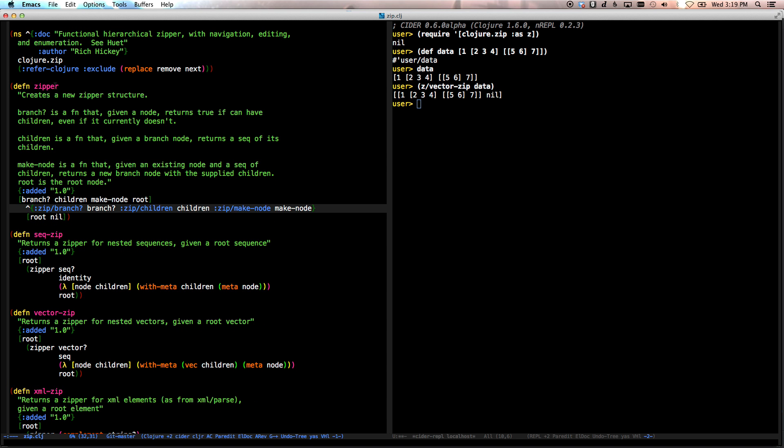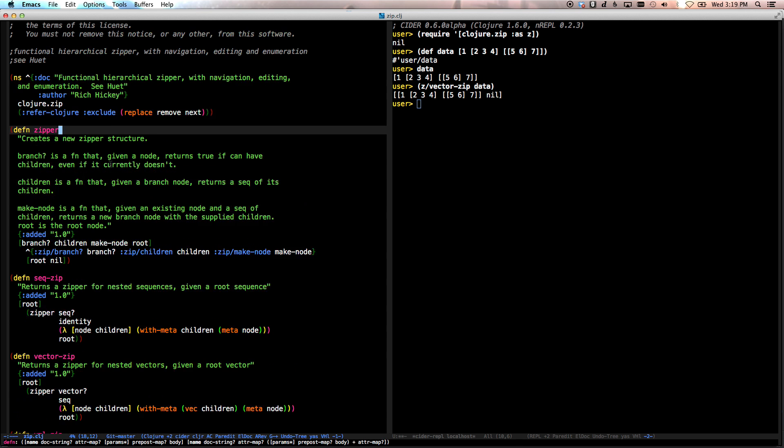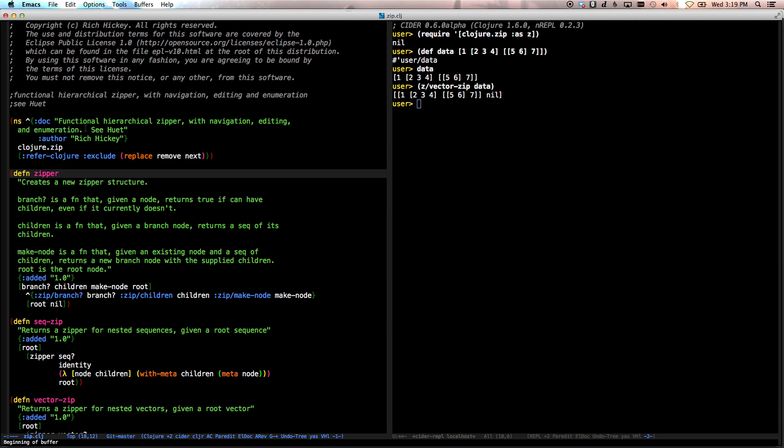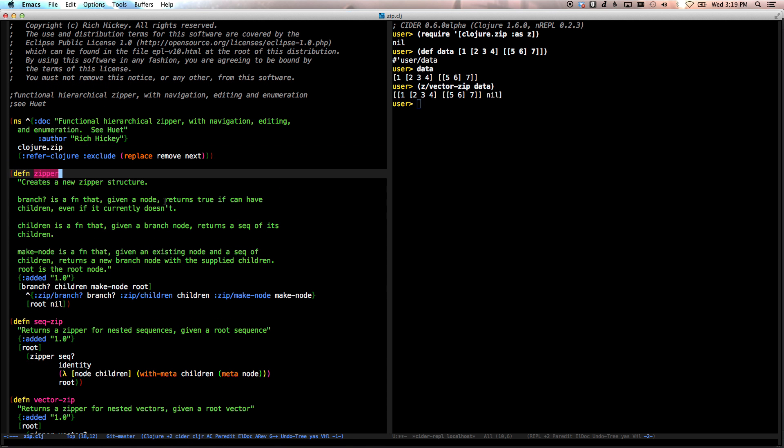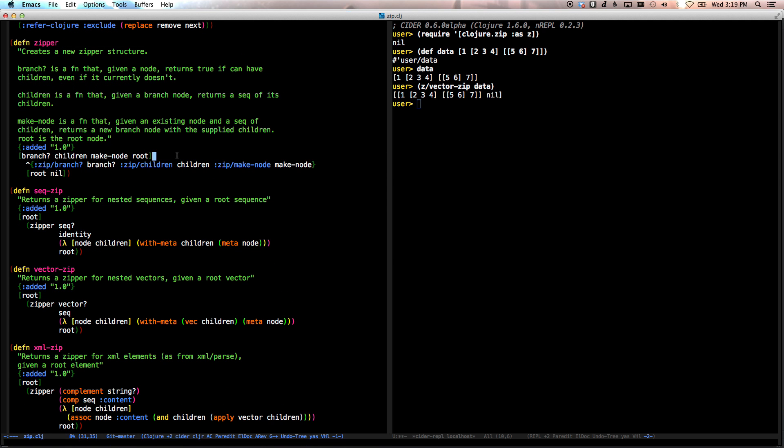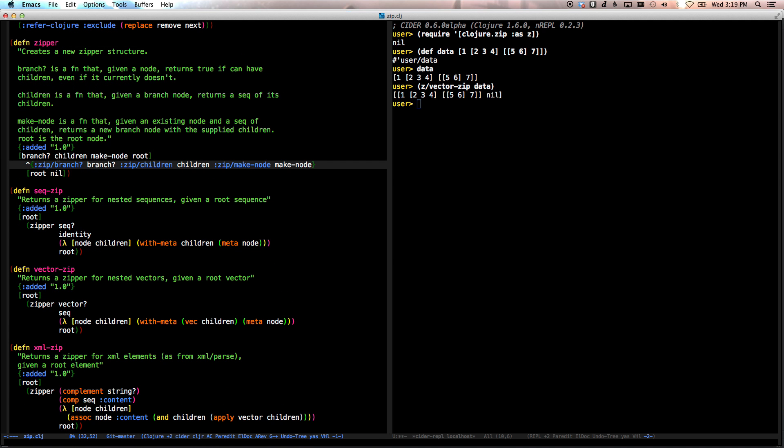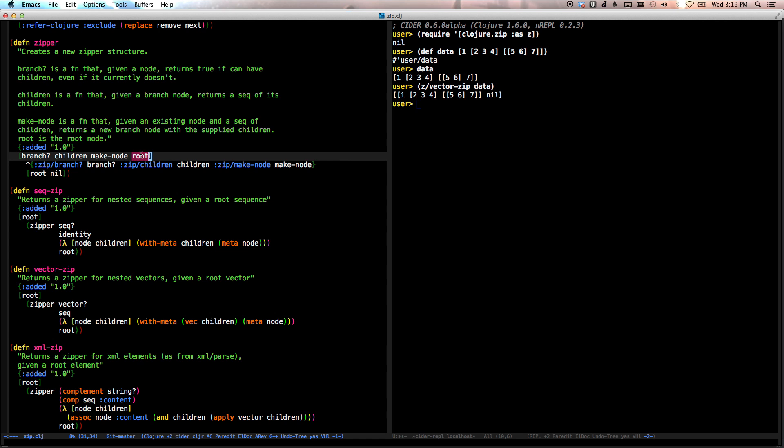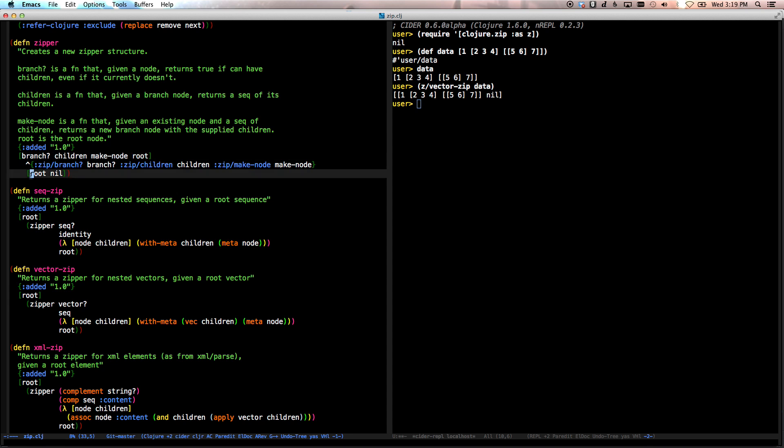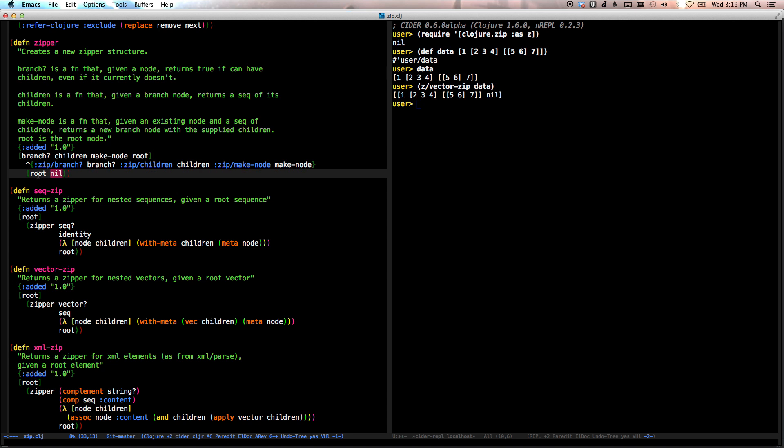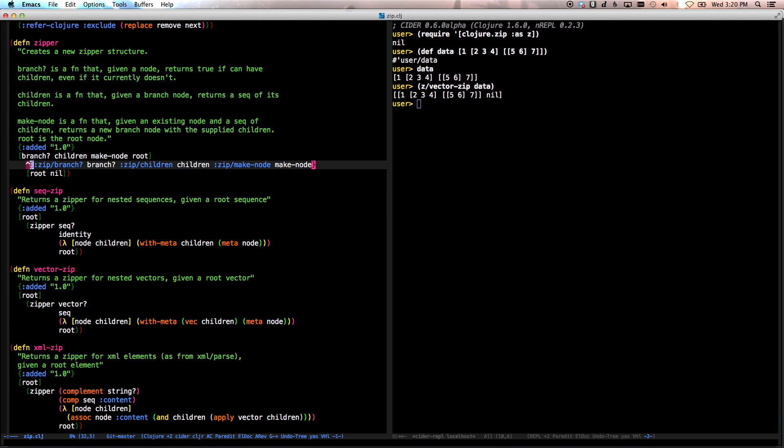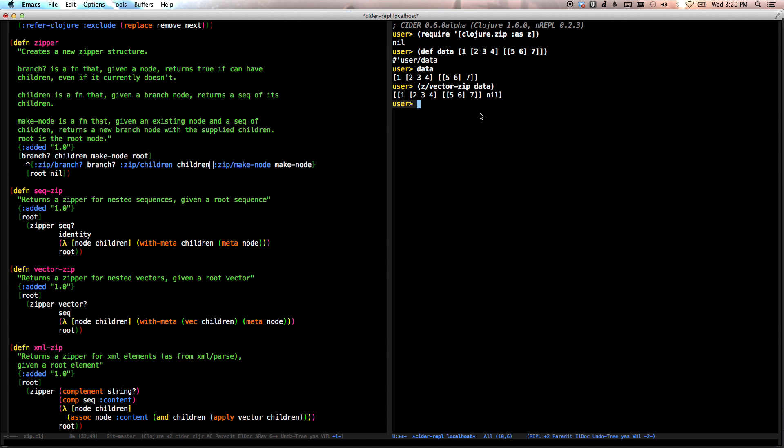And I think the best way to do that is to dig into the source code a little bit and to run a couple of functions to just see how they work. So to start with, let's start with the zipper method. This is in Clojure zip. And if you pull up the zipper, what zipper basically does is take the input. Remember, we have the input as branch, children, make node, and root. And it creates a new zipper off of that. And the zipper in this case is just a vector of root and nil in this case.